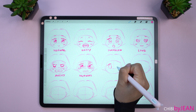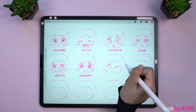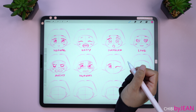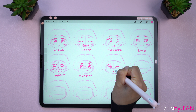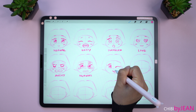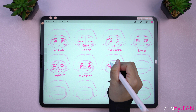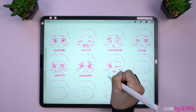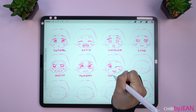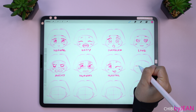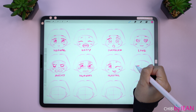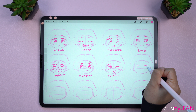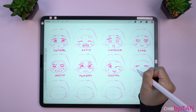For this one, I kind of want to show a playful one. And this one right here — maybe feeling sick.